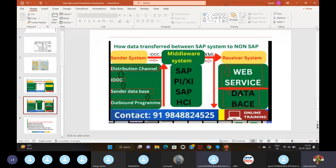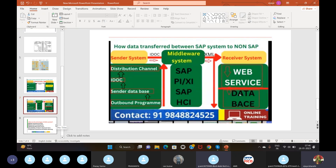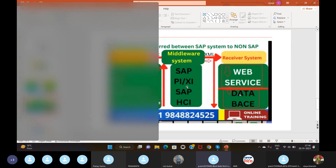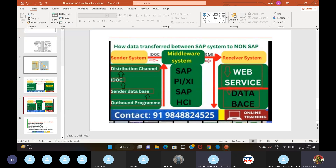When data doesn't transfer properly, we get technical issues, so we use the middleware system. Not only ABAPers but also functional consultants use this technology — both are involved in making this process work. If data is transferred from SAP to non-SAP, a specific data format is required, and EDI acts as a data converter.